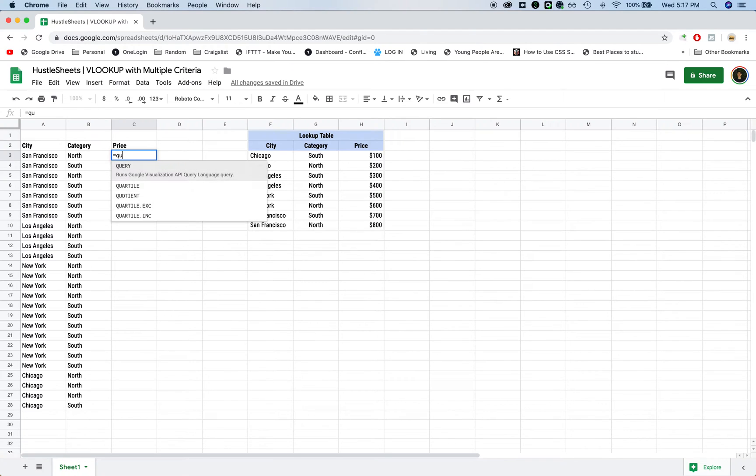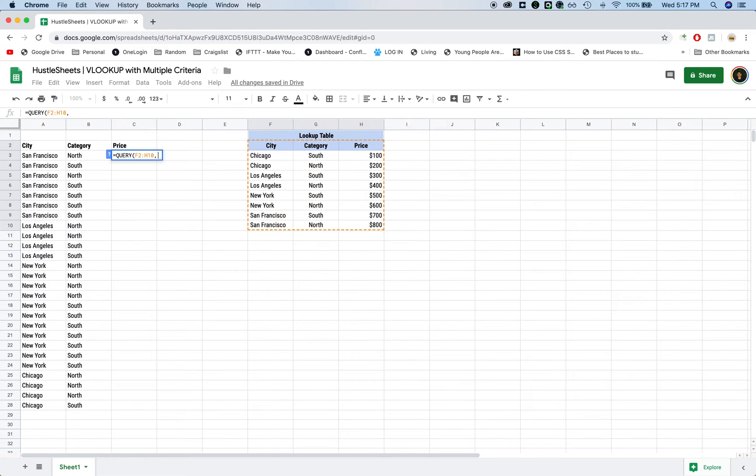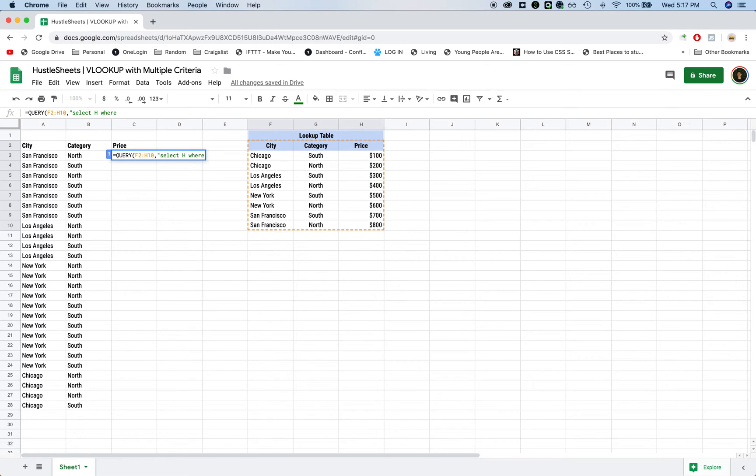So we're going to use the query formula. Type query, and then you're going to highlight the table that you're looking up to. And then you're going to type quotation marks, select the column that we want to return. So select H where F,